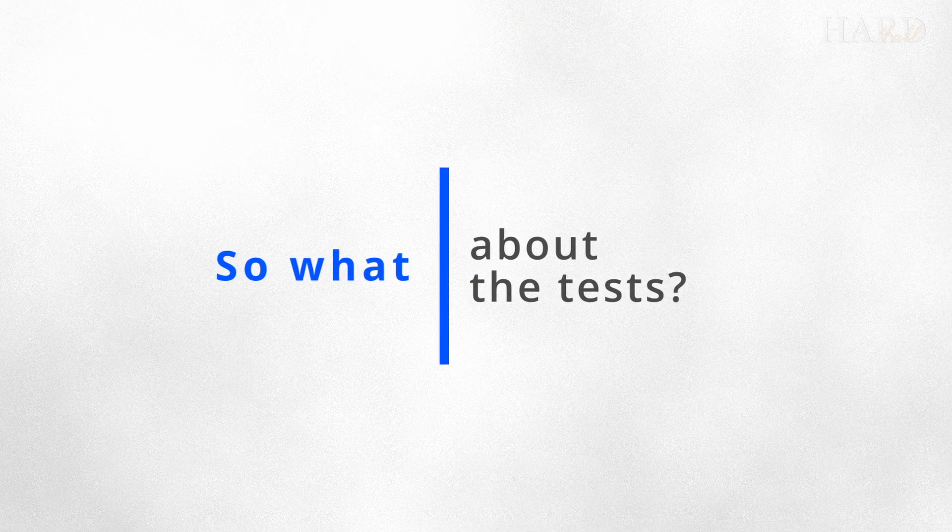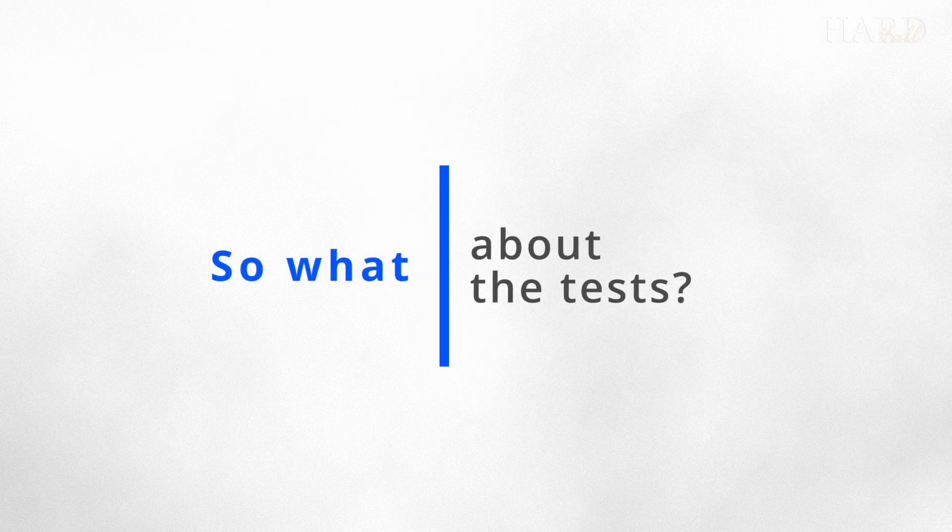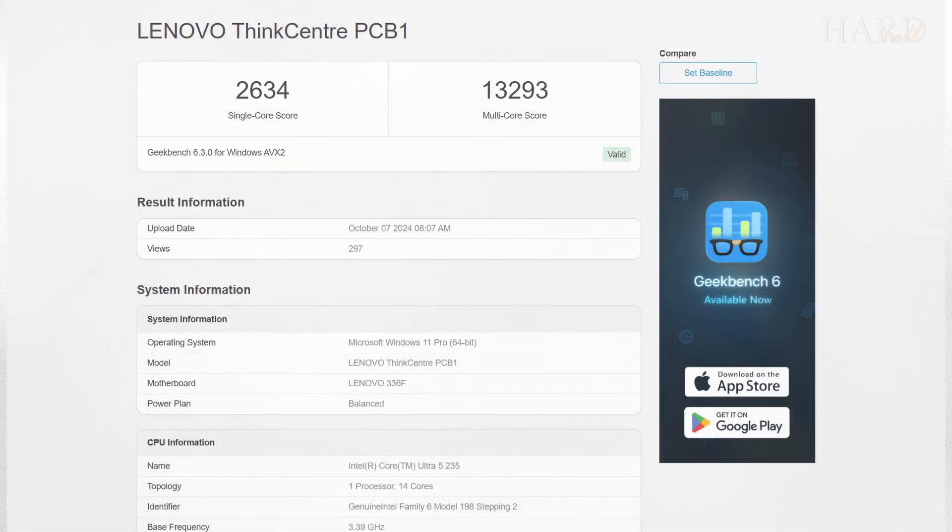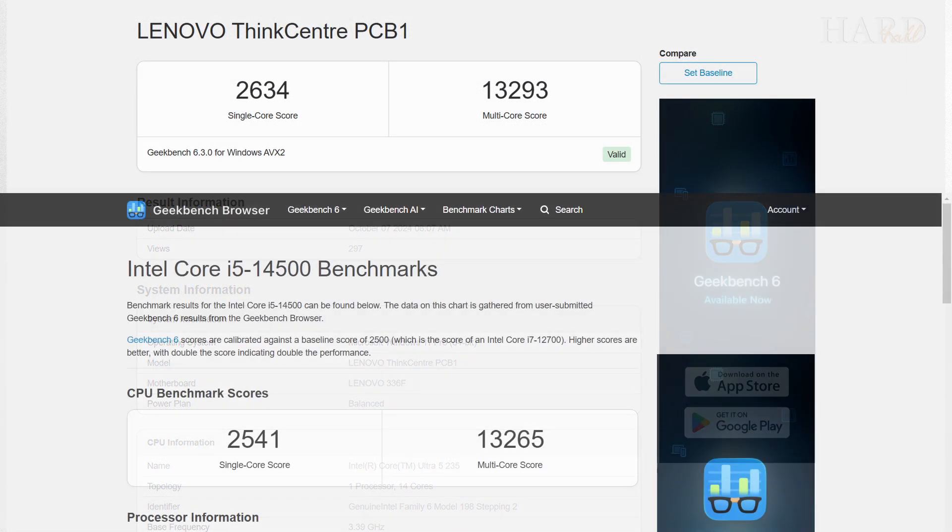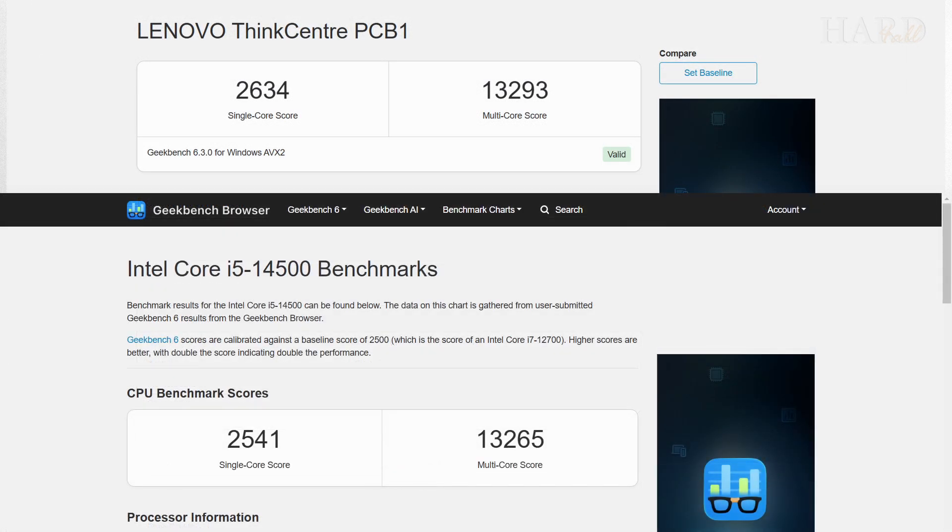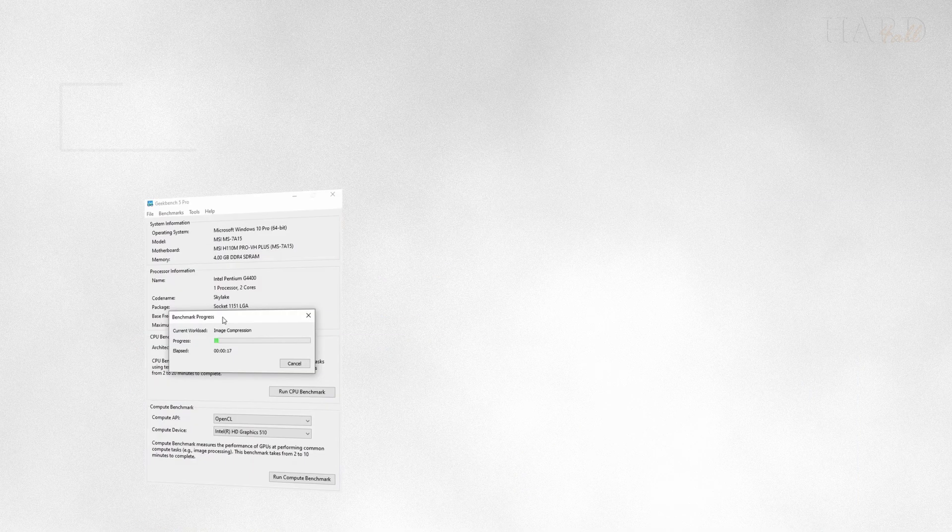So what do the tests show? If we compare the 235 with the 14500, the difference between them is small. The new U5 is 4% faster in single-threaded and less than 1% in multi-threaded.